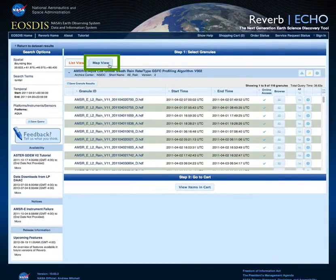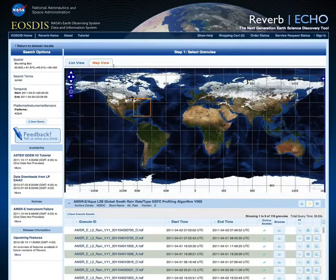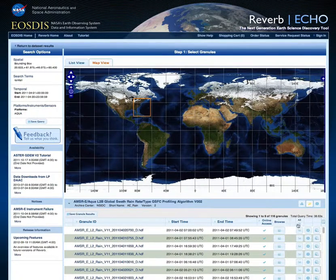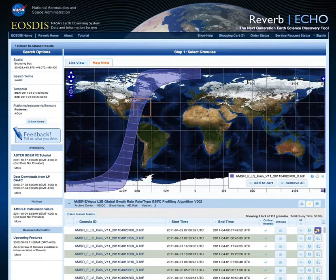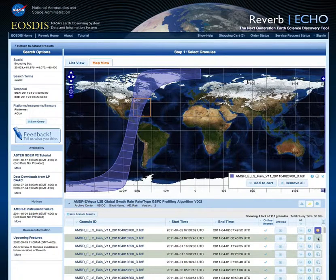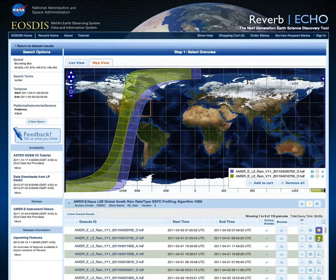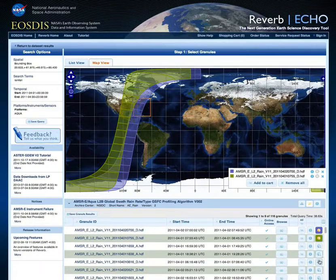Next, we will look at these granules using Reverb's map view. We click on the Map View tab and are shown the same list of granules. We are now able to overlay the spatial extent of these granules onto this map. Because each of these granules represents swath data, we can see each swath overlaid on the map, as well as where these swaths intersect with our area of interest.